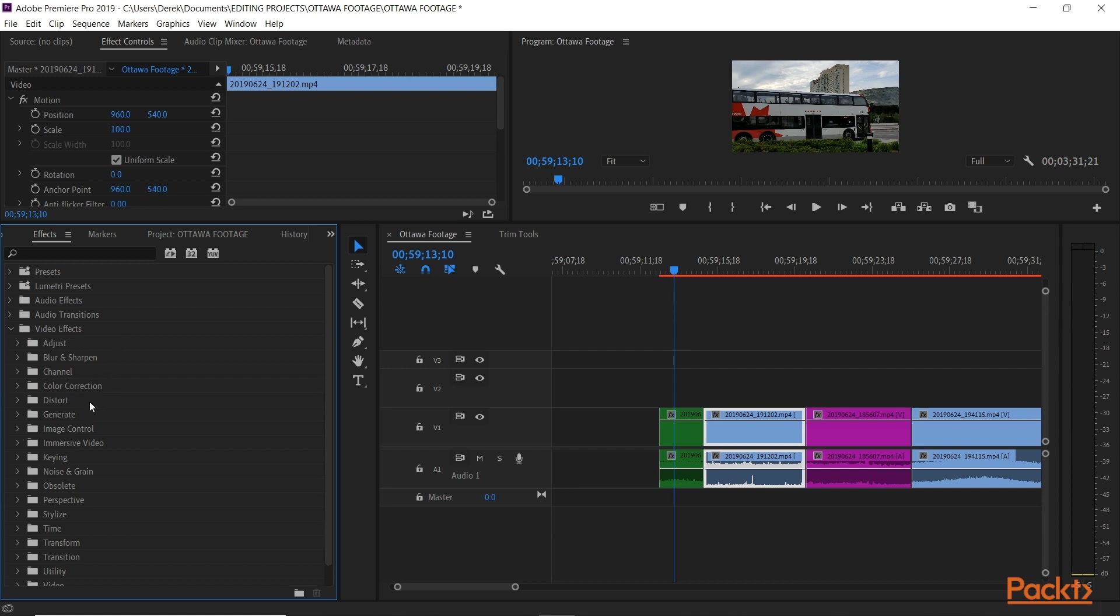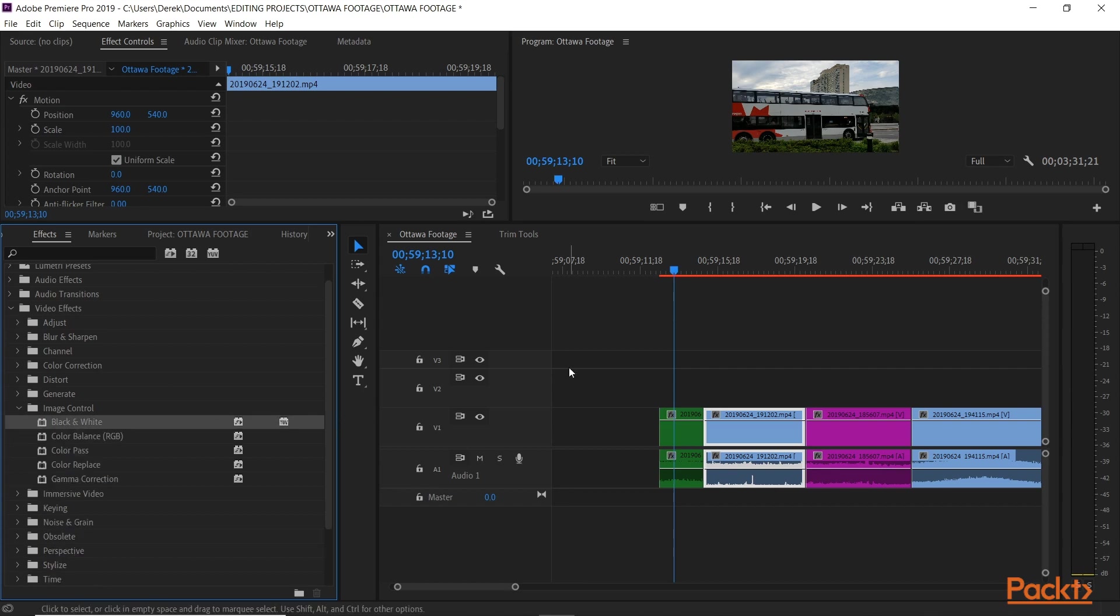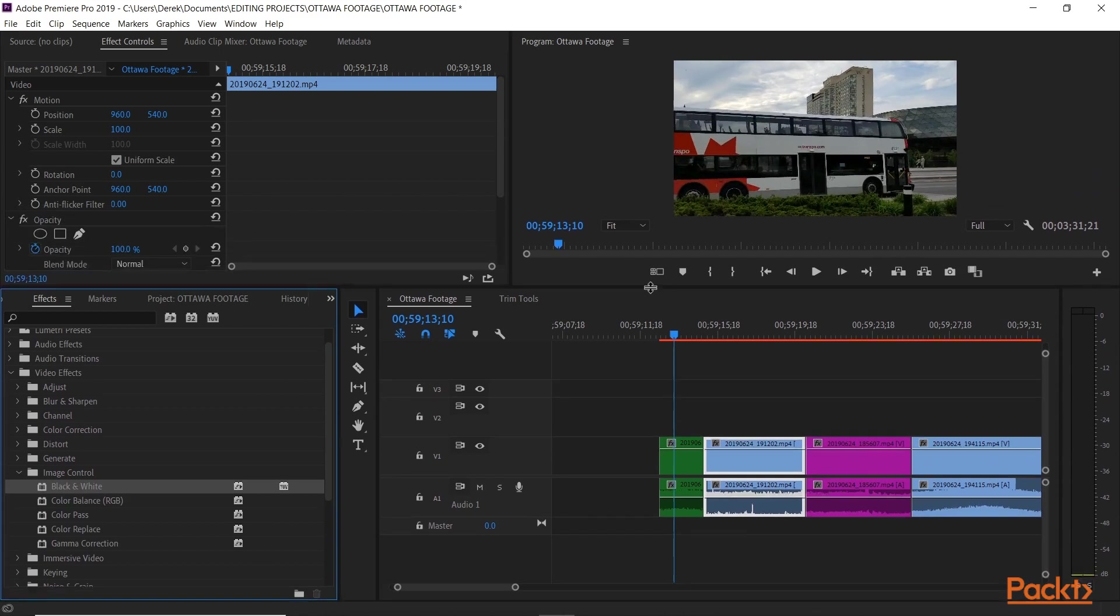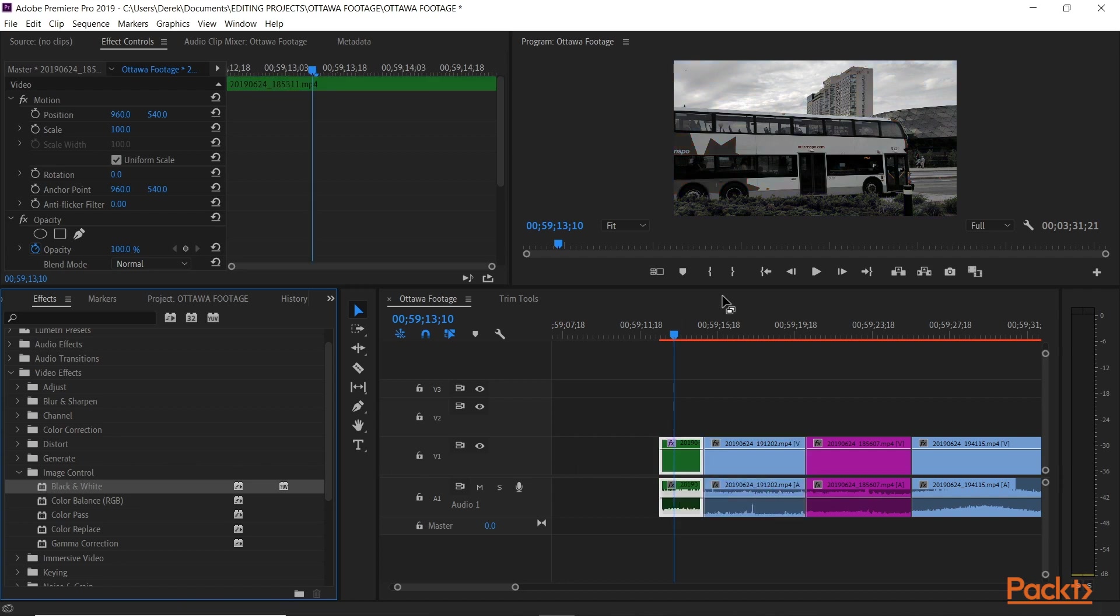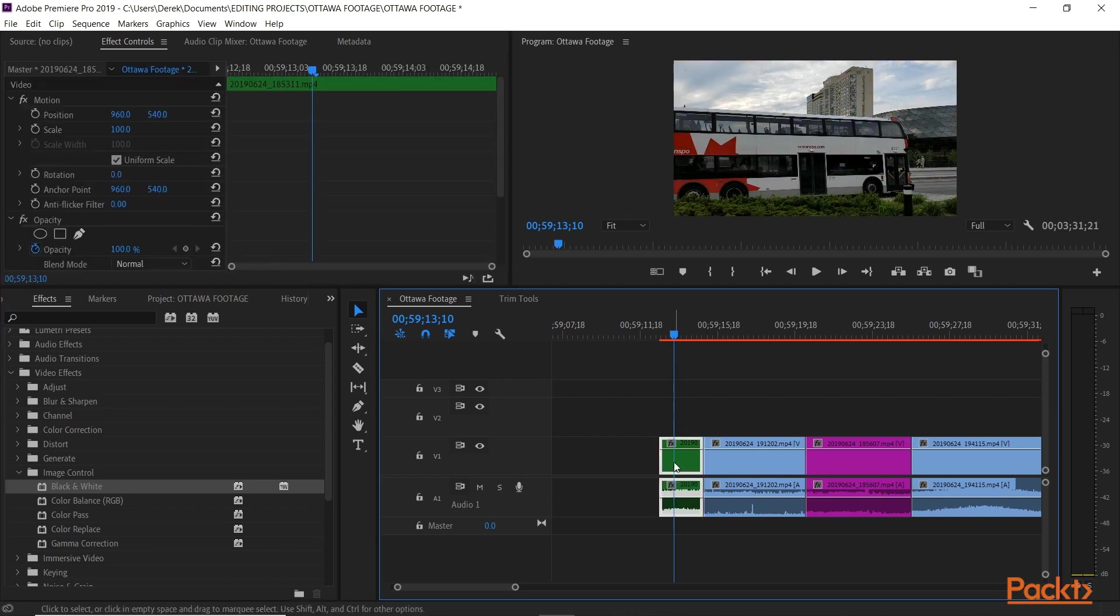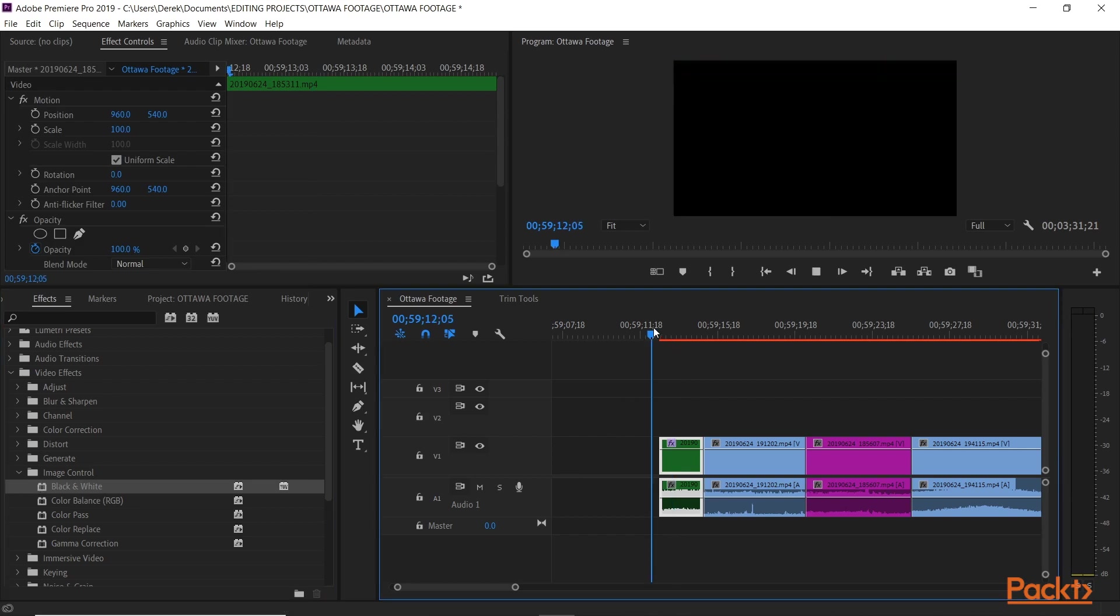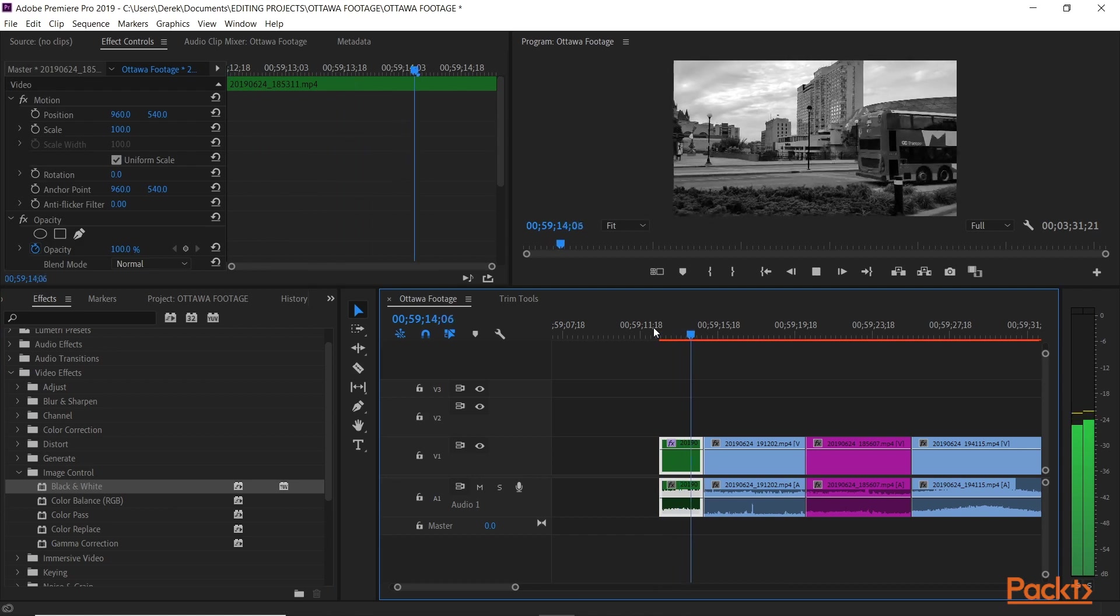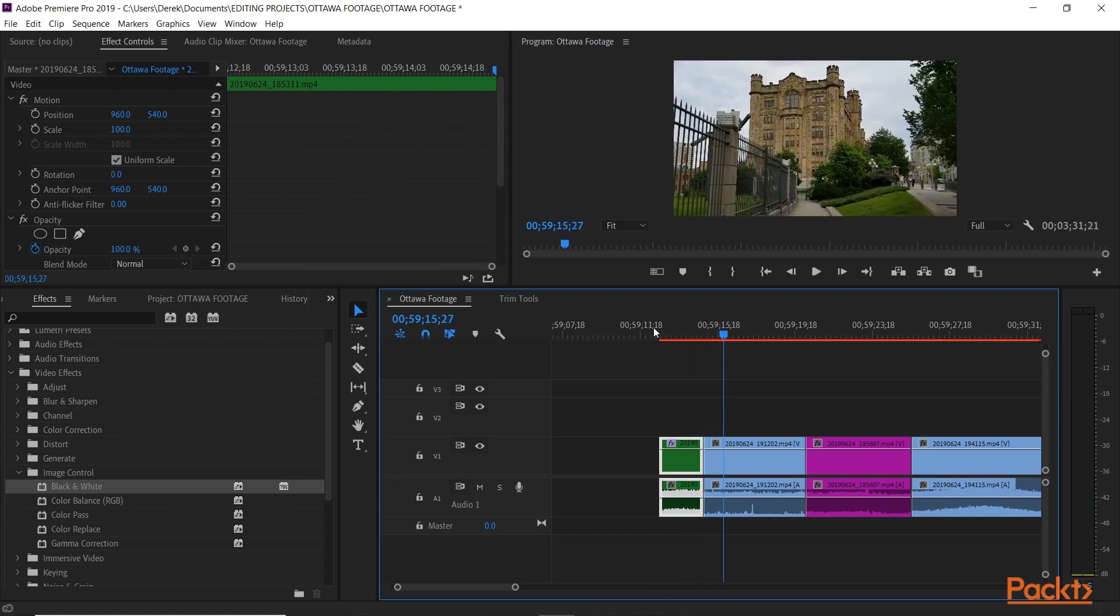So we have some color correction presets here. But the main video effects are found here. And they're subfolded by category: adjustments, color correction, image control, keying, transform, video, all kinds of different ones. So let's go to image control, black and white. Now let's say I want to make this black and white. We have a colored clip here. There's a couple ways I can do this. I can take this effect, click and drag, release, and there we go. Or, if I have the clip selected like this, I can simply double click, and the effect is now applied.